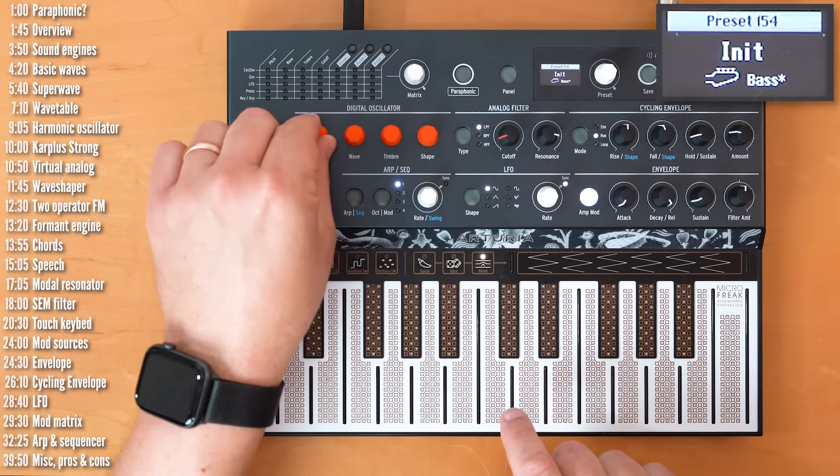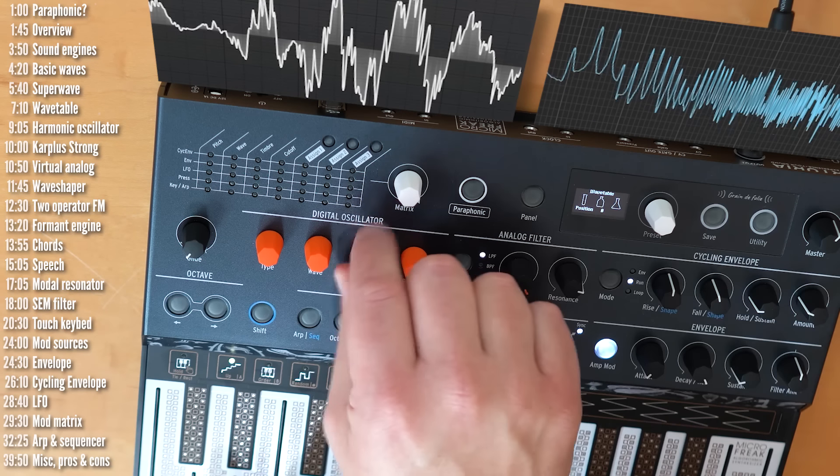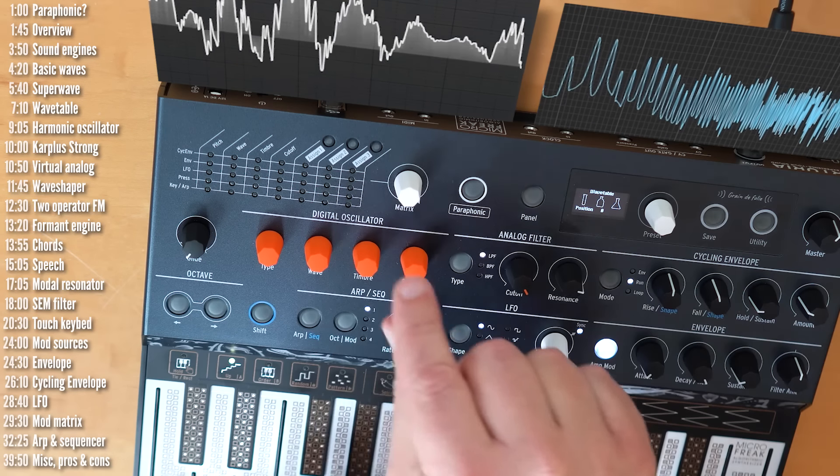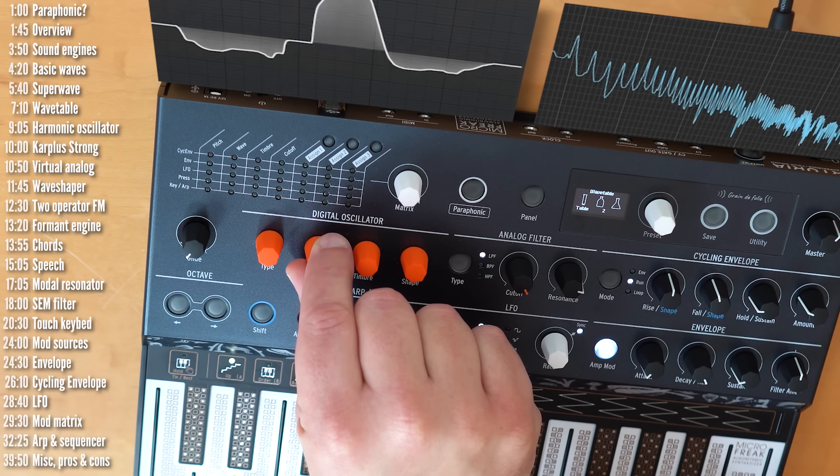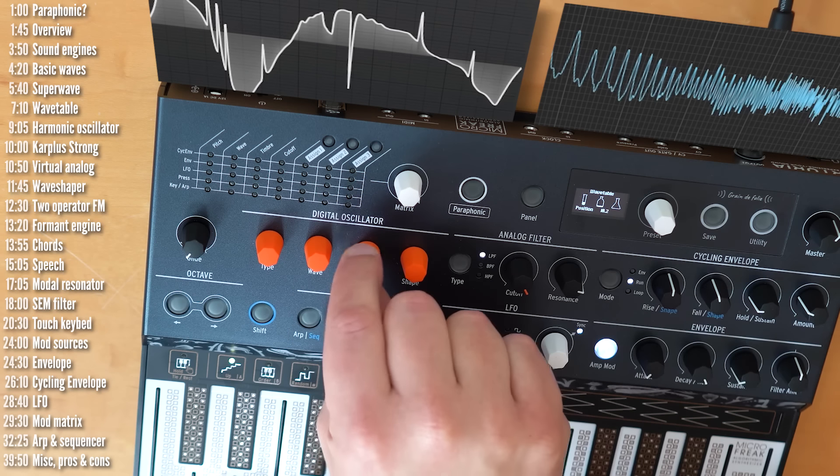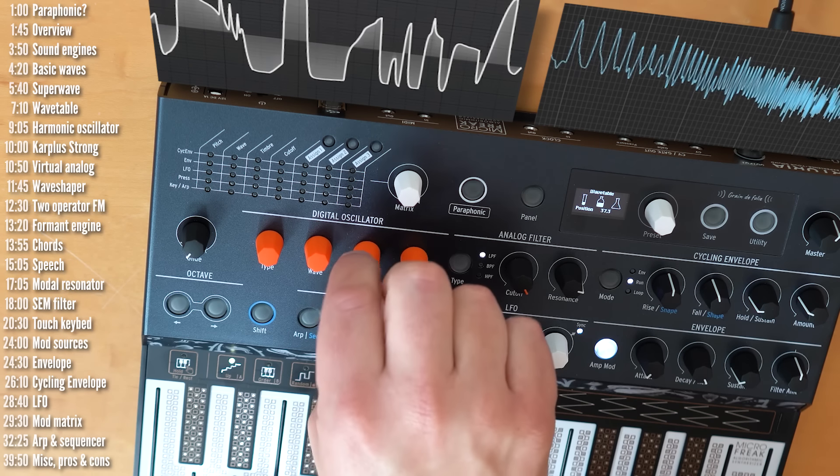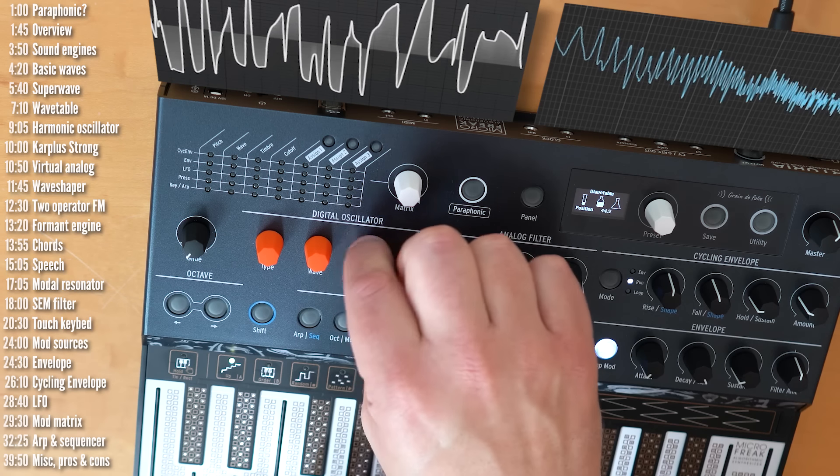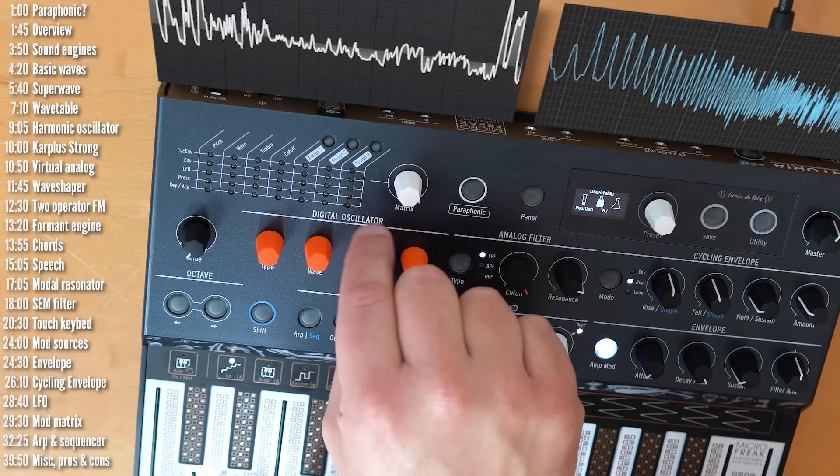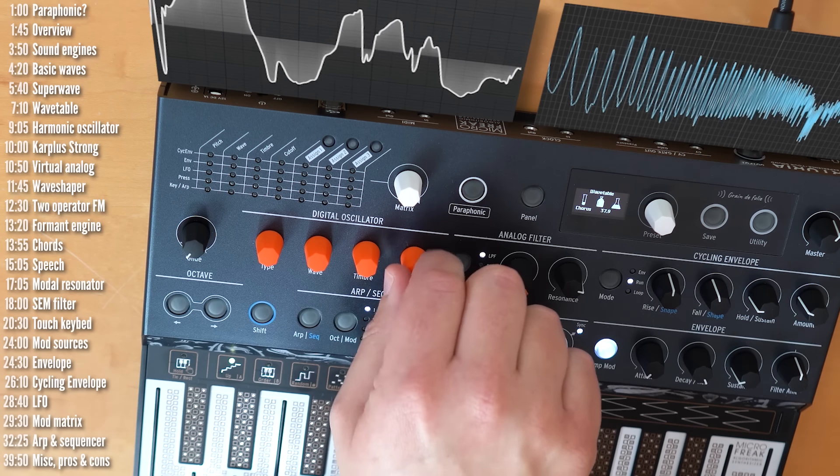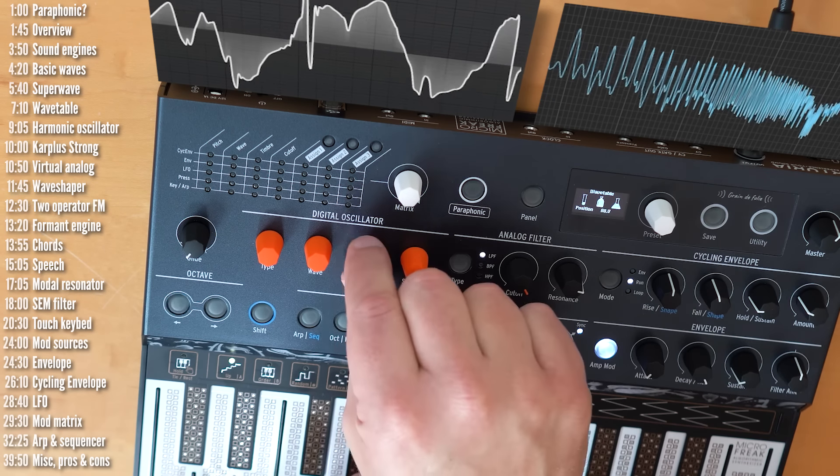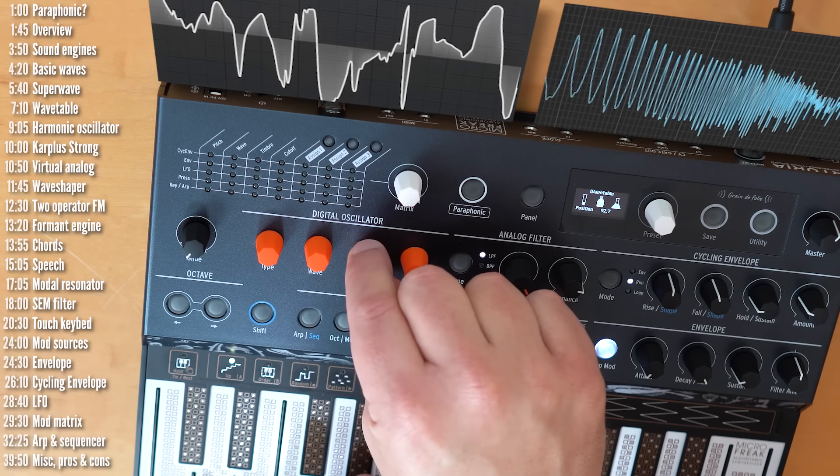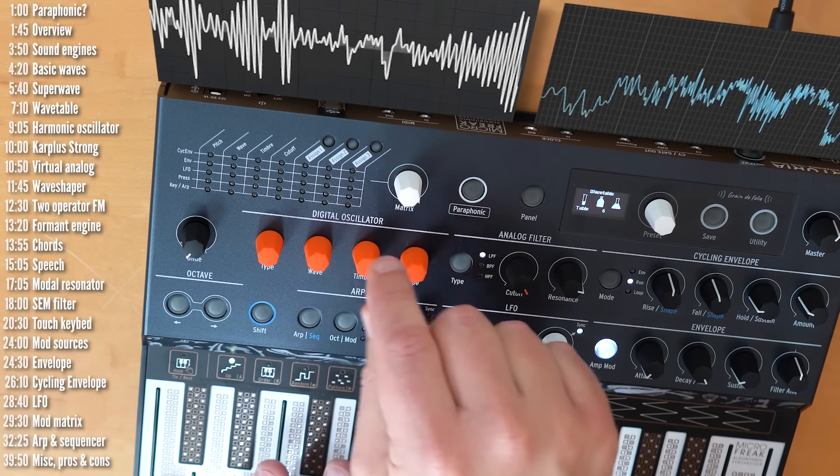More on the filter later. The next engine is the Wavetable engine. So, there are a few different Wavetables here. And you can obviously move through the position of the Wavetable.